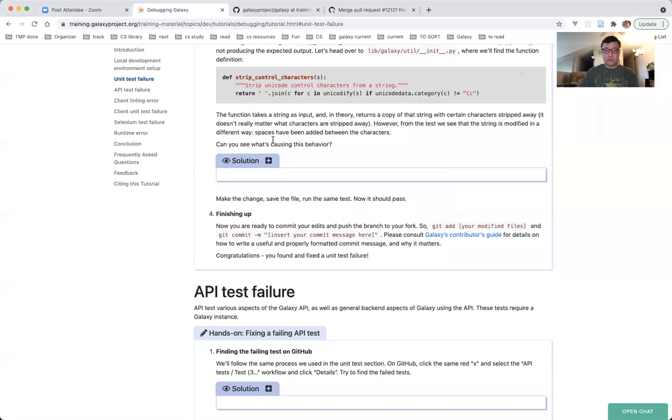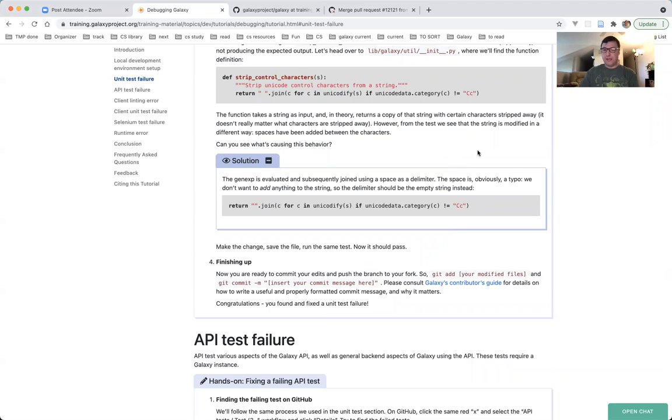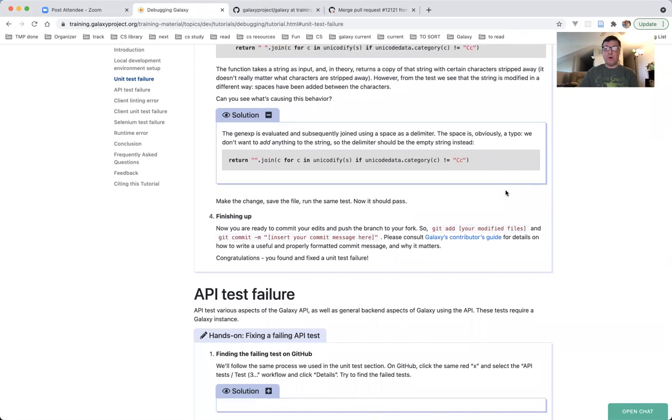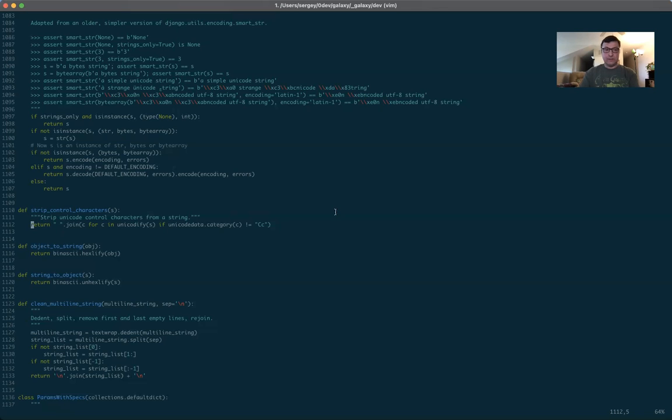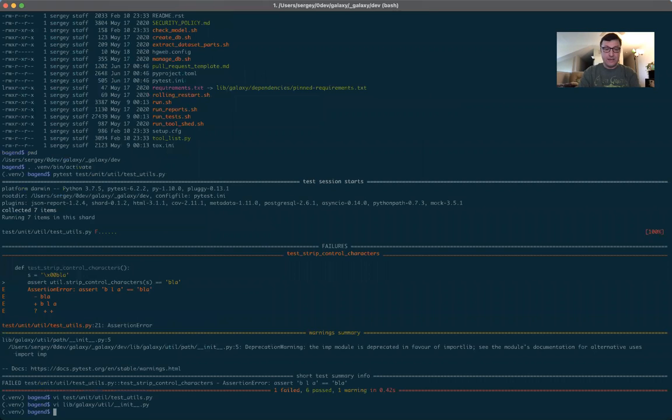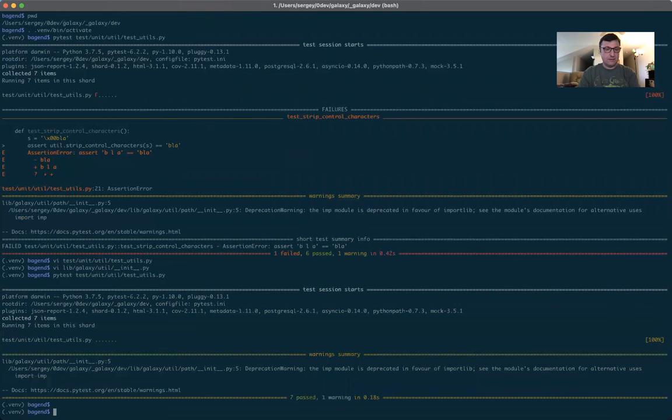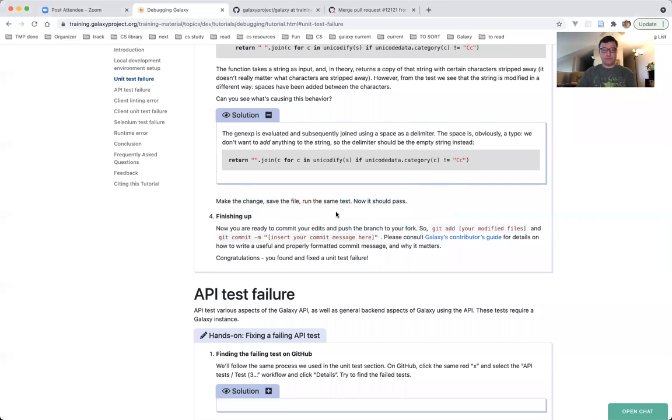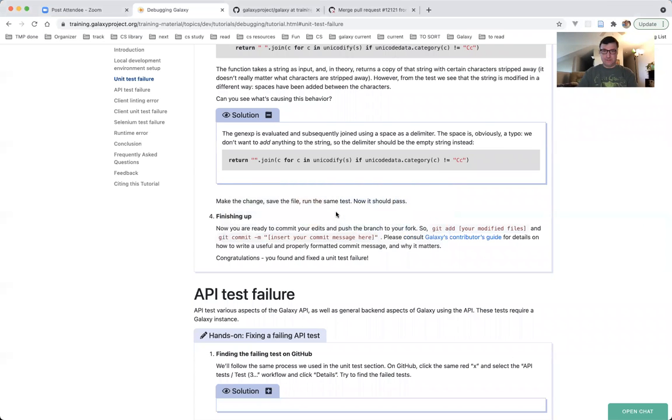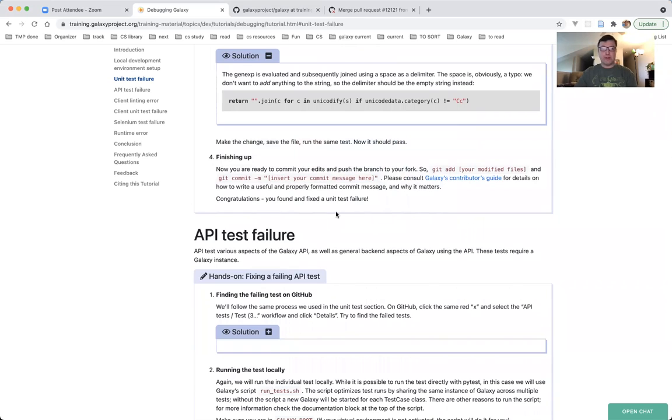The gen exp is evaluated and subsequently joined using a space delimiter. Bingo, that's what we thought. The space is obviously a typo. We don't want to add anything to the string. So the delimiter should be the empty string instead. Let's fix it. I'm going to delete this space. So now I'm joining on the empty string. I'm going to write and quit. And now I will re-run the pytest. And everything passed as expected. Make the change, save the file, run the same test. Now it should pass. Celebrate. Finishing up.